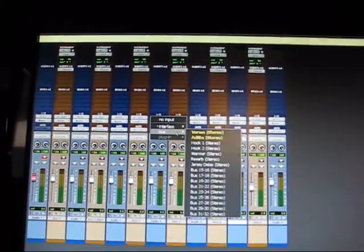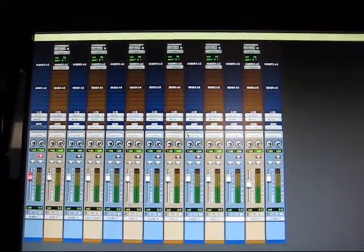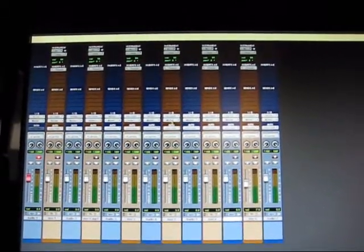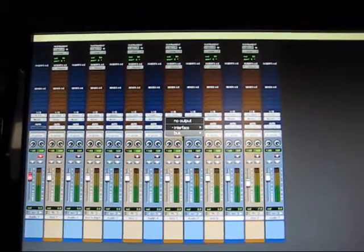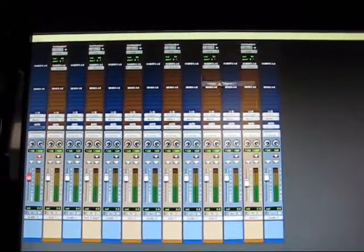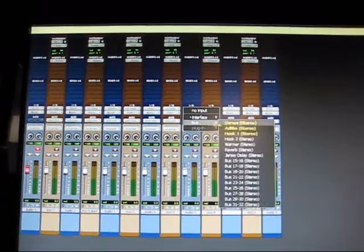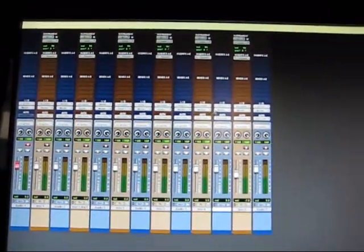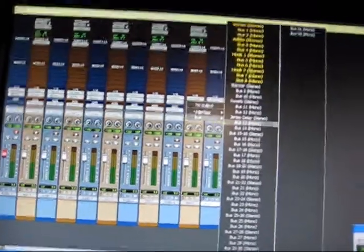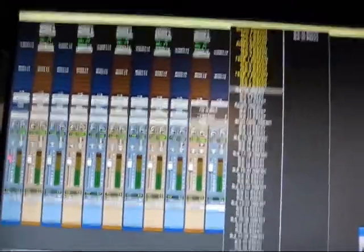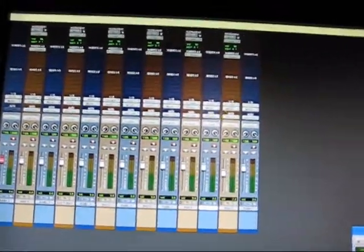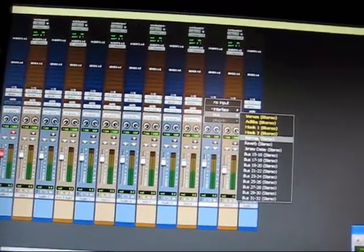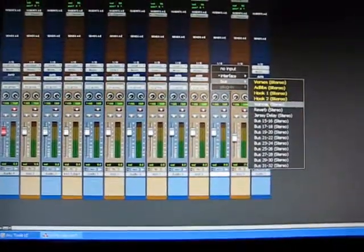Just go down the line: next instrument track, next available bus, next audio track to that same bus, all the way until you got all your instruments on their own bus. Again, don't worry about the names here - yours is probably just gonna be in numerical order.